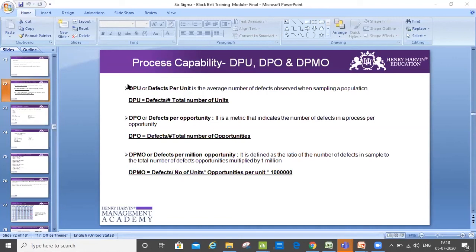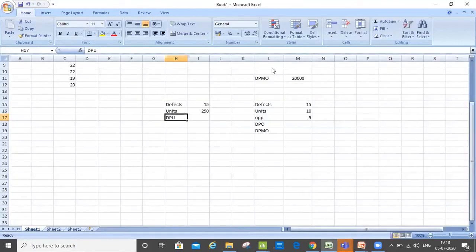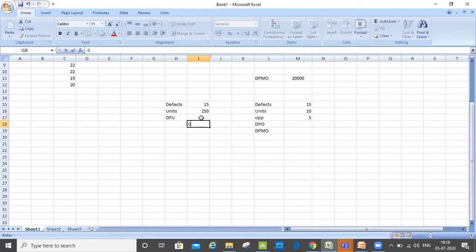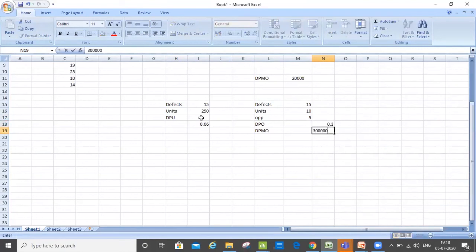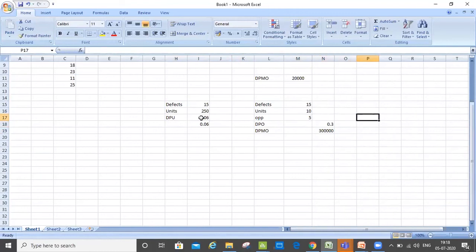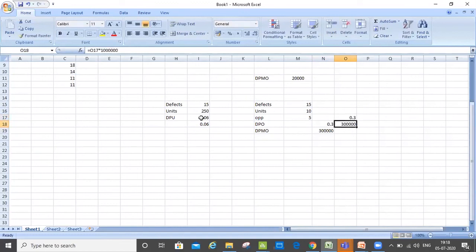Have we calculated the DPO, DPU, and DPMO? What is the DPU here? 0.06. What is DPO? 0.3. And DPMO? 300,000. Let me just verify: 15 divided by 250 — that's correct for DPU. For DPO: 15 divided by 5 into 10, which is 50. So 15 divided by 50 = 0.3. Great, I think we've got it.